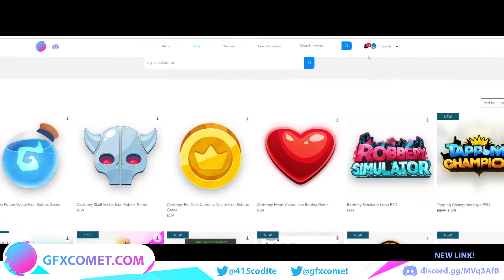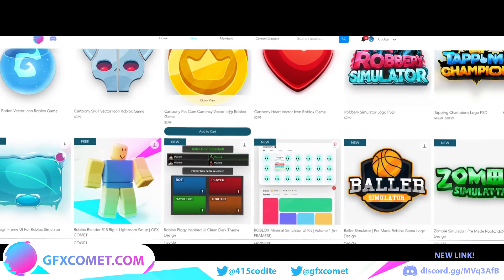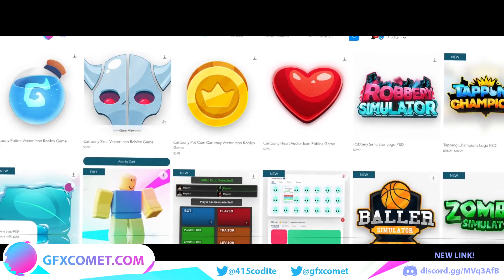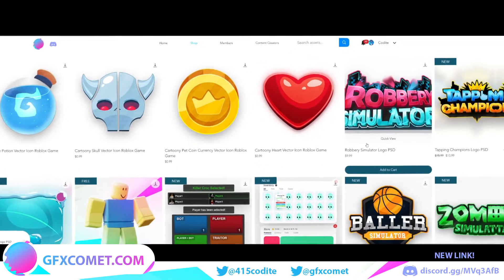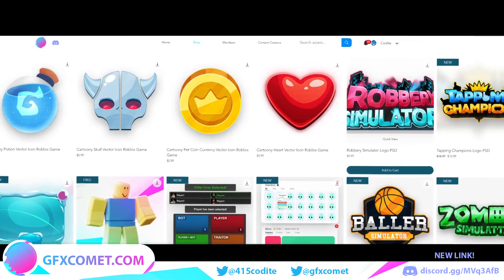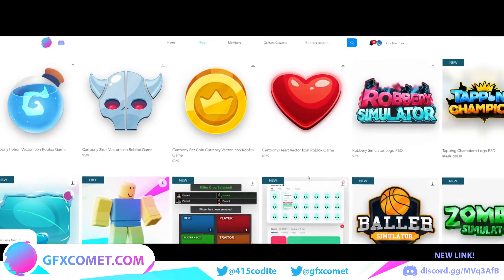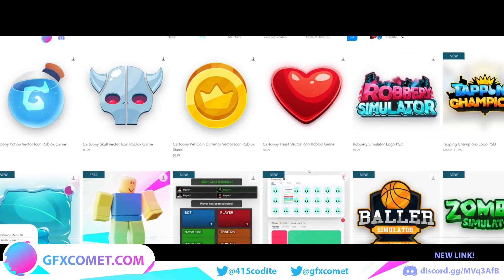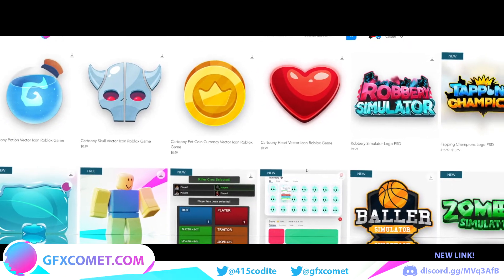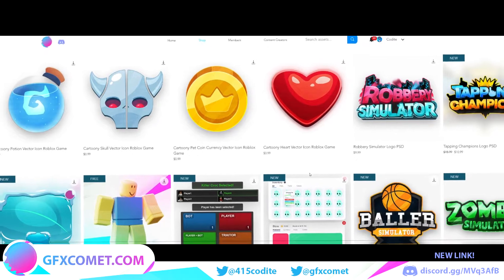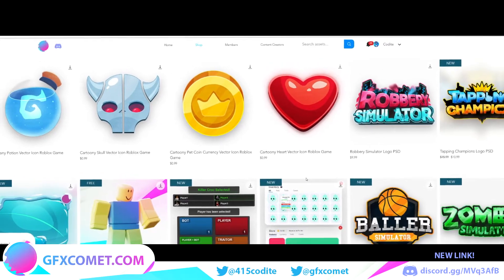We've added a ton of new products to the store — we have icons, the Robbery Simulator logo, PSC, and also Tapping Champions. Don't forget, if you use the code 'YOUTUBE' in all caps, you get 15% off all orders. Go ahead, check it out, see what products you like.